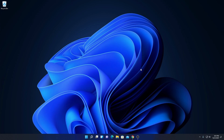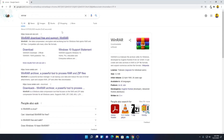Now to download WinRAR, simply open the browser and search for WinRAR. Here we have a link from WinRAR.com — just open this link.